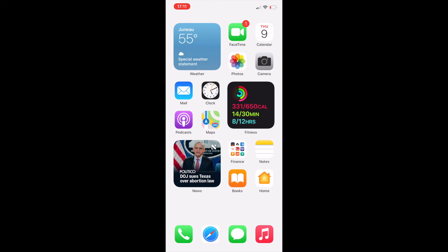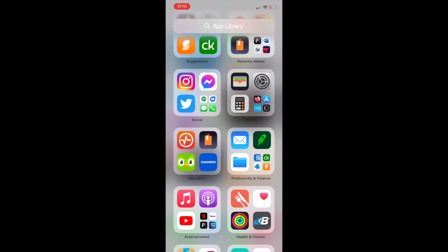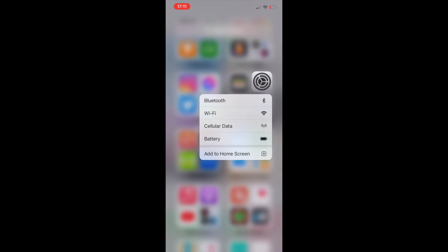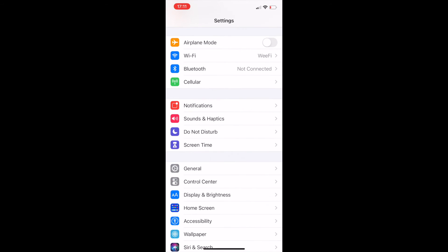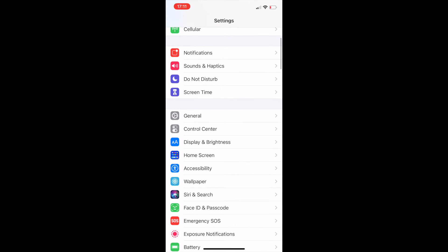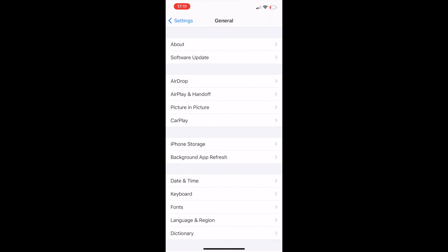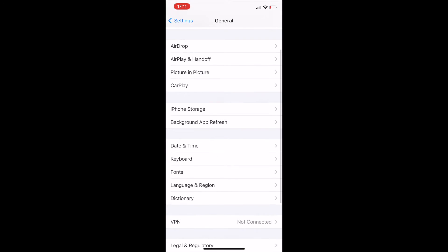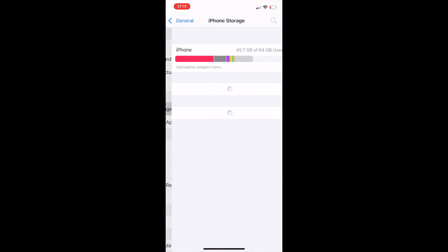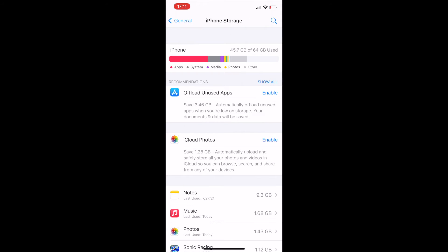From the home screen, get to your settings. Then scroll and find general. Then click on iPhone storage.